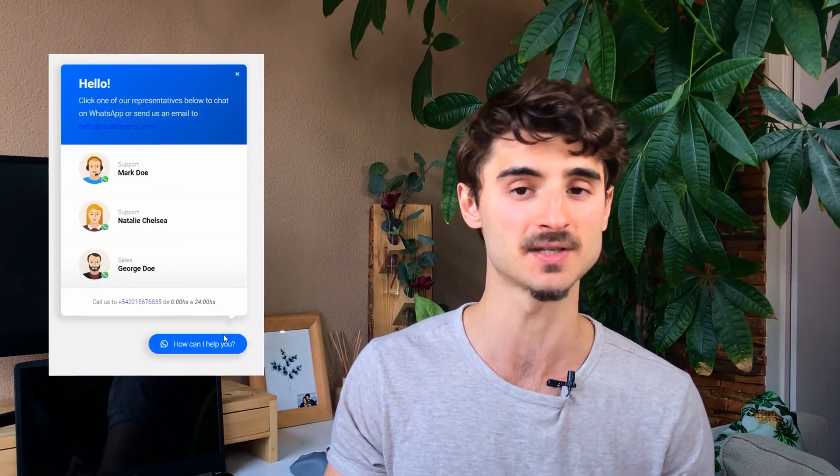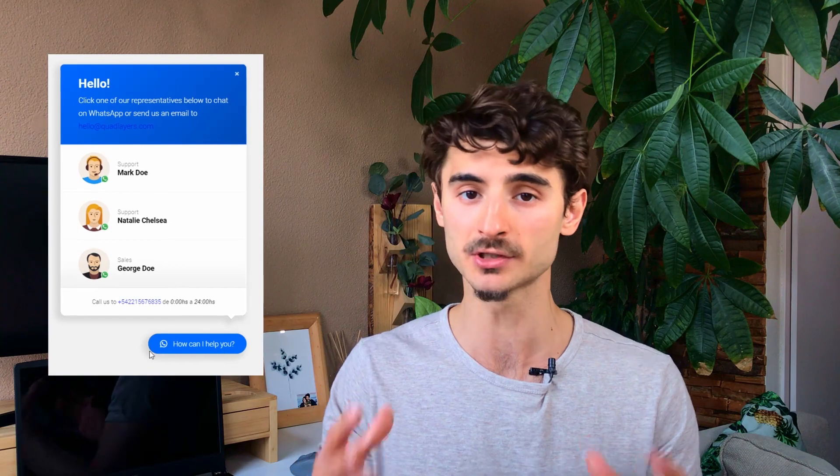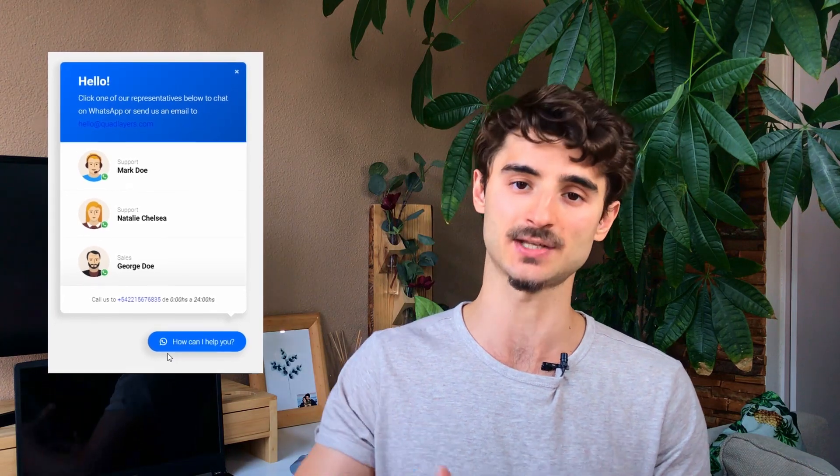The cool thing is that if you have a bigger team, the premium version of this plugin enables you to include multiple agents in the same chat box. So let's get the party started.